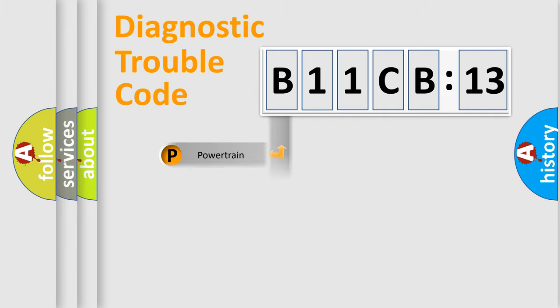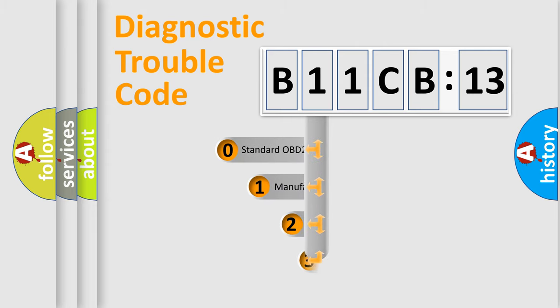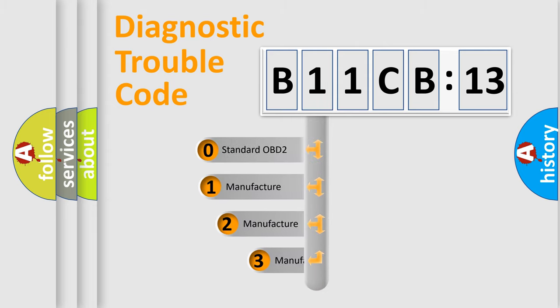Powertrain, Body, Chassis, Network. This distribution is defined in the first character code.